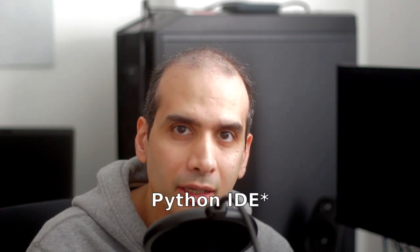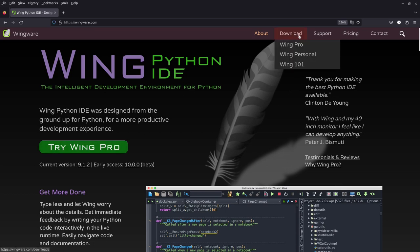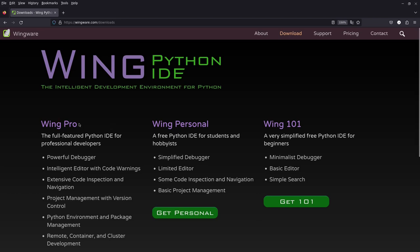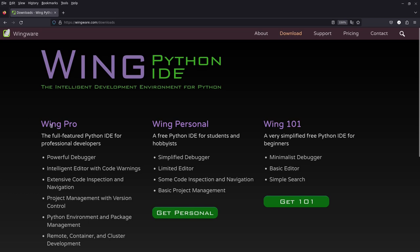I'm going to show you Wing IDE. It's a Python IDE and it's actually the first IDE that I ever started with and one of my favorites. This is the Wing IDE website, wingware.com, and you can download it from the download section at the top. There are three different versions: Wing Pro, Wing Personal, and Wing 101. The last two are free while the Pro Edition is a paid version. It's actually a proprietary application, not open source.